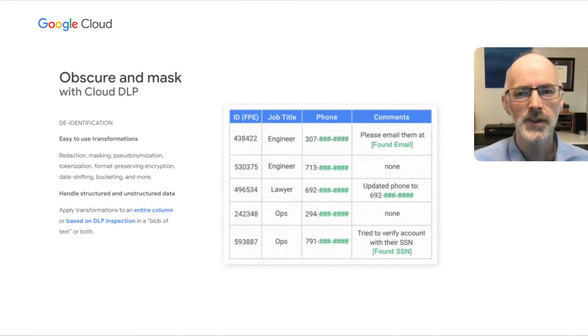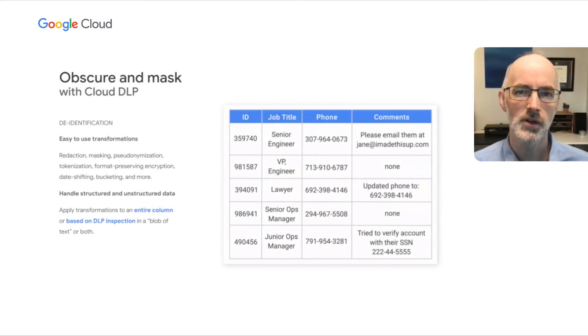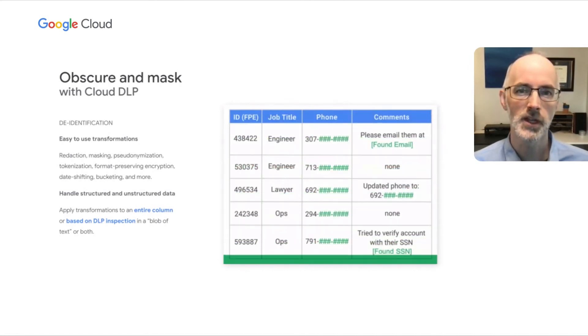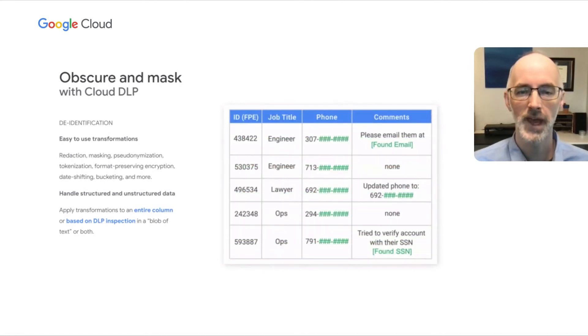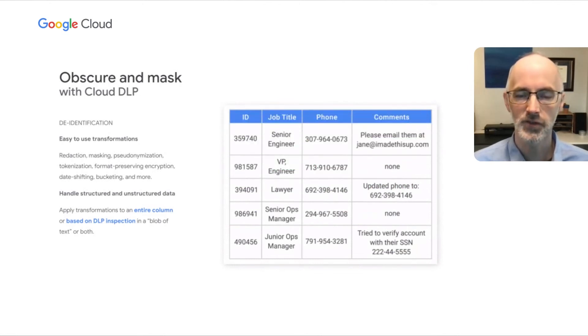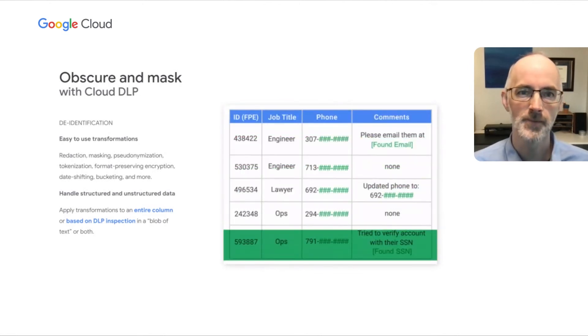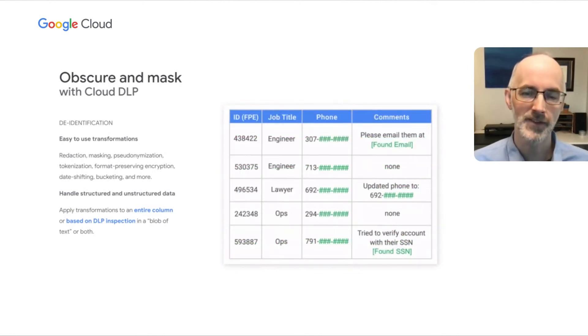Now in that fourth column, we're combining the power of DLP's inspection capability with the masking so that we can actually go into these unstructured comment fields, find the sensitive element, and only mask that sensitive element. And this is something that you can do because we've combined that inspection capability with the data masking capability all in one platform. Otherwise, you'd have to potentially redact the entire comment field column. But instead, you can actually go in and redact only the sensitive information in line.